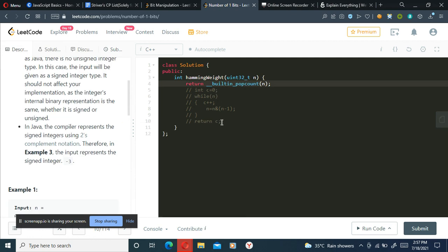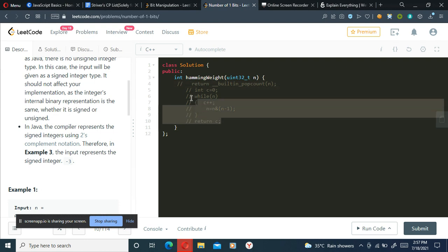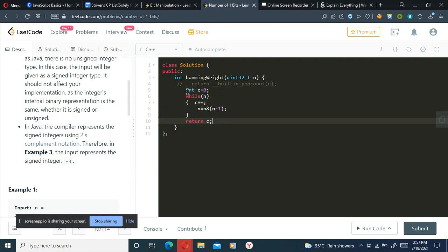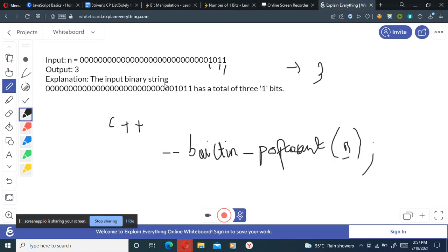So here I'll just comment this out, I'll comment out this whole thing. So this is the actual code if you need to write if someone asks to return the number of ones without using the C++ template which is provided. So we'll simply just loop through the n.